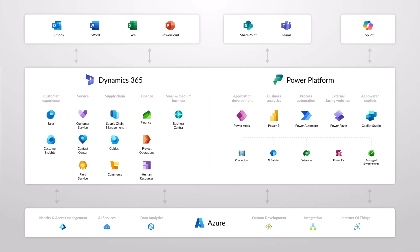And of course, you also get the benefits of all the Microsoft 365 apps. So Outlook, Word, Excel, PowerPoint, SharePoint, Teams, you get a native copilot in PowerPages and so forth.